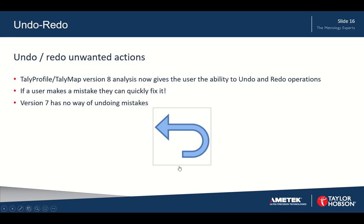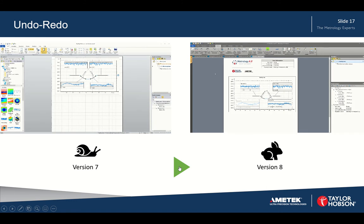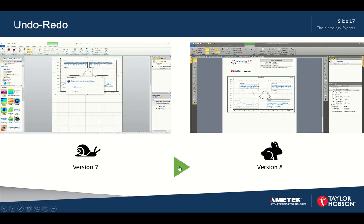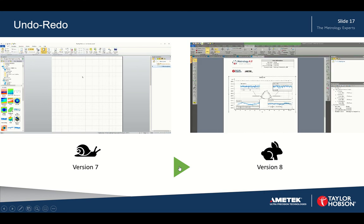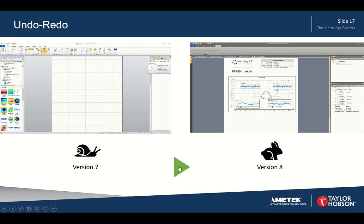Another feature is undo and redo. If an operator makes a mistake in version 8, you can simply undo that mistake and the change gets fixed immediately. In version 7 there is no option to undo — you would have to go through the process again. In this example we have a contour measurement and if I accidentally delete it, in version 8 I can simply undo and recover, whereas in version 7 there is no way of getting it back, which could take quite a number of minutes to redo.